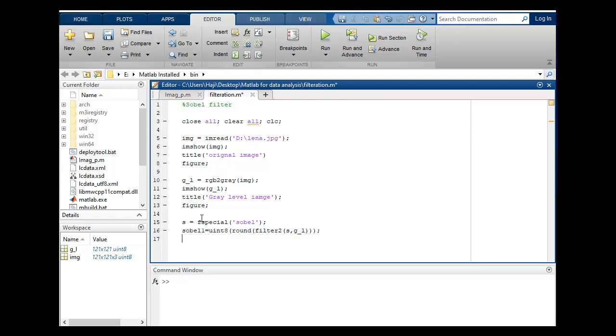Also I want to show this, so imshow s_sobel_1, and I will put this title as Sobel filter.